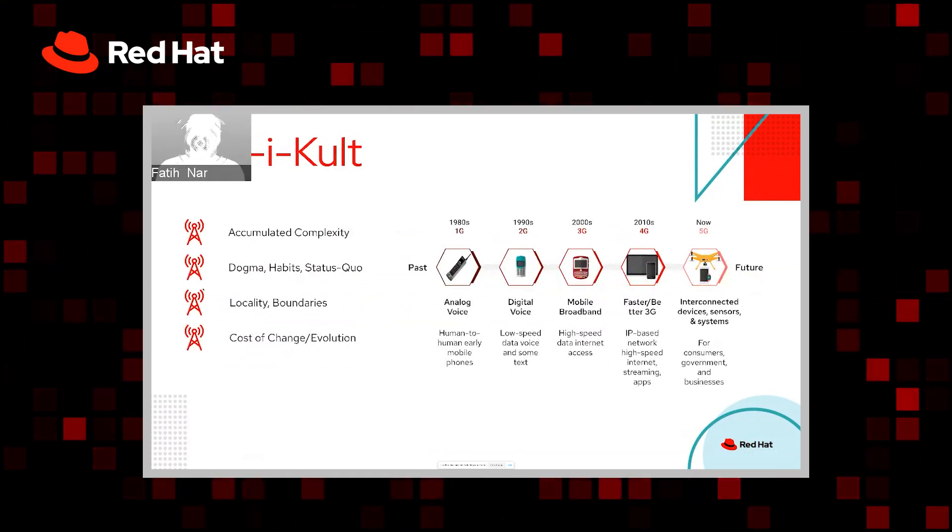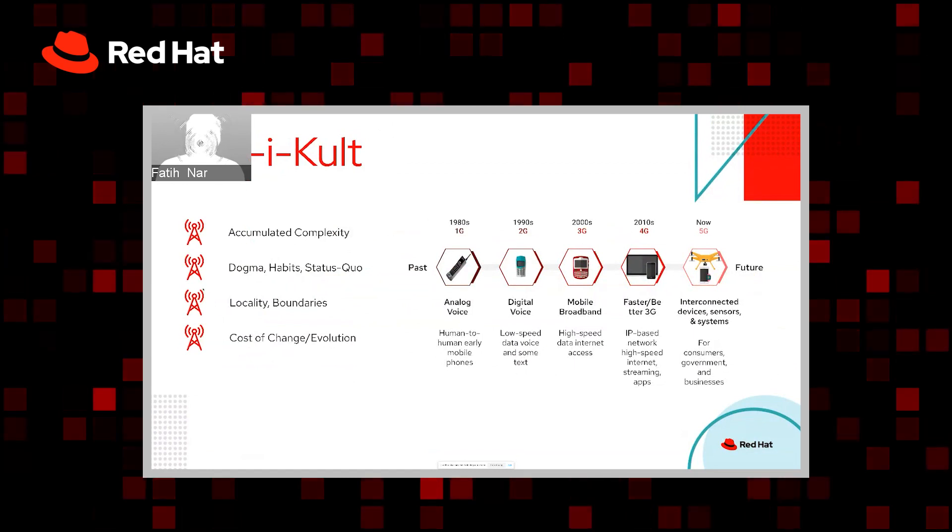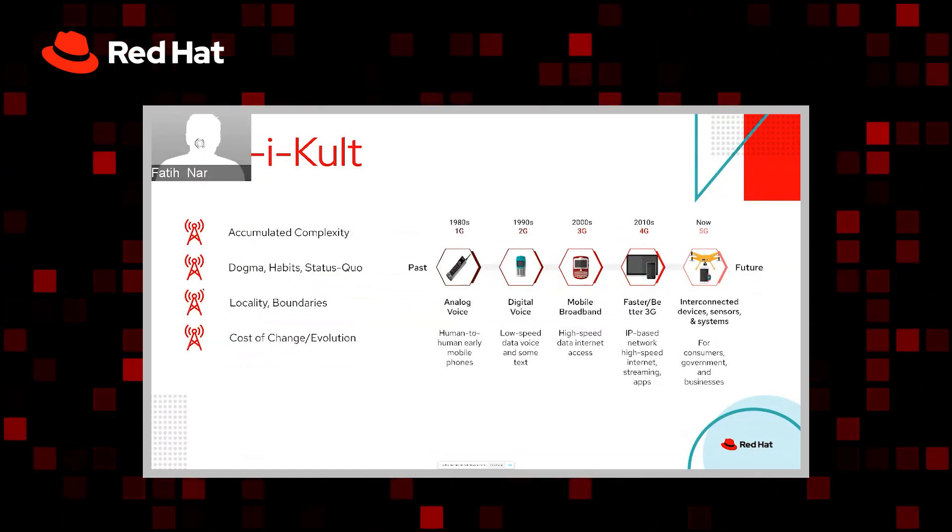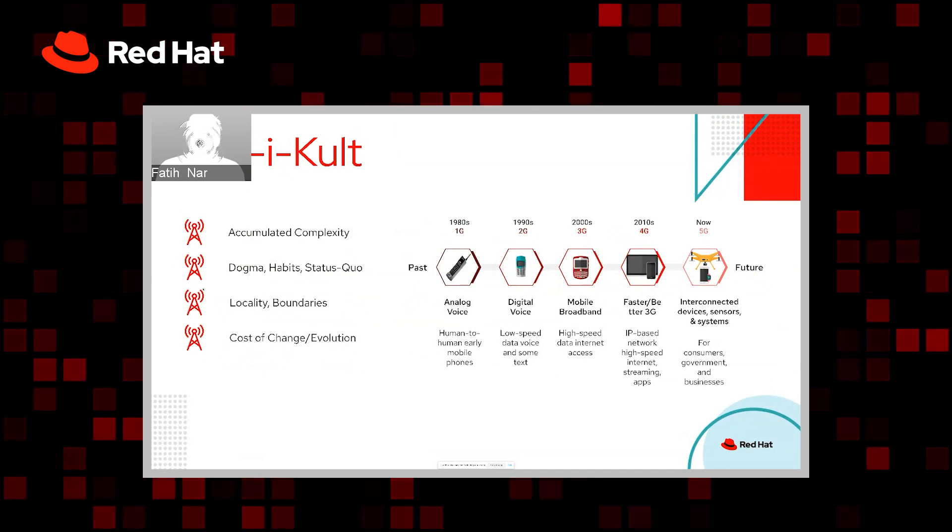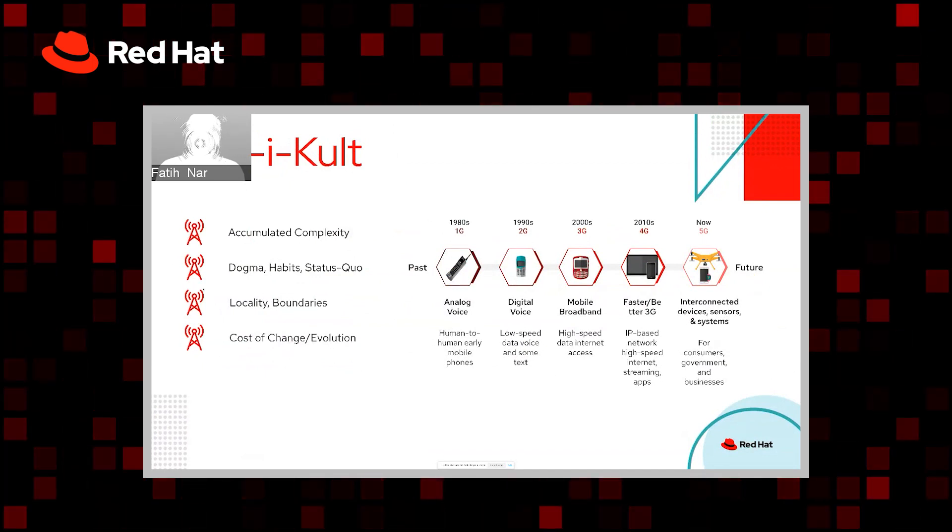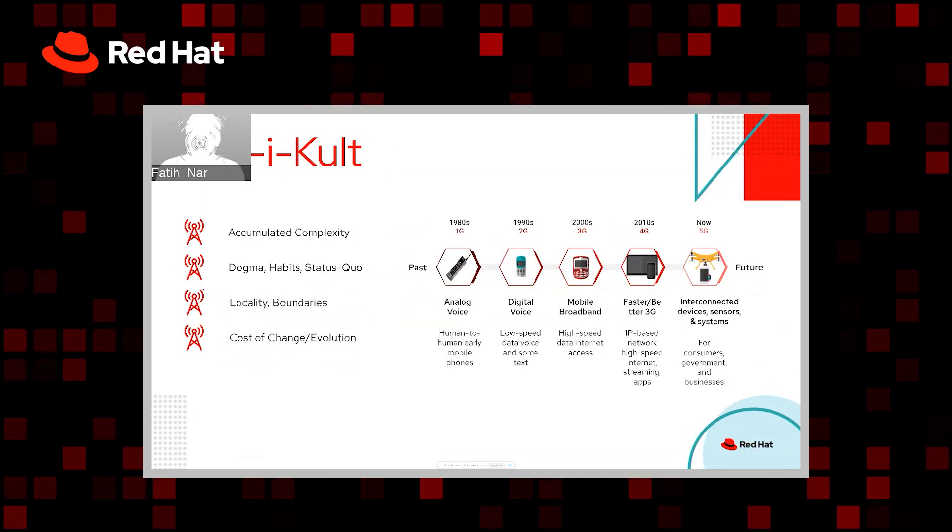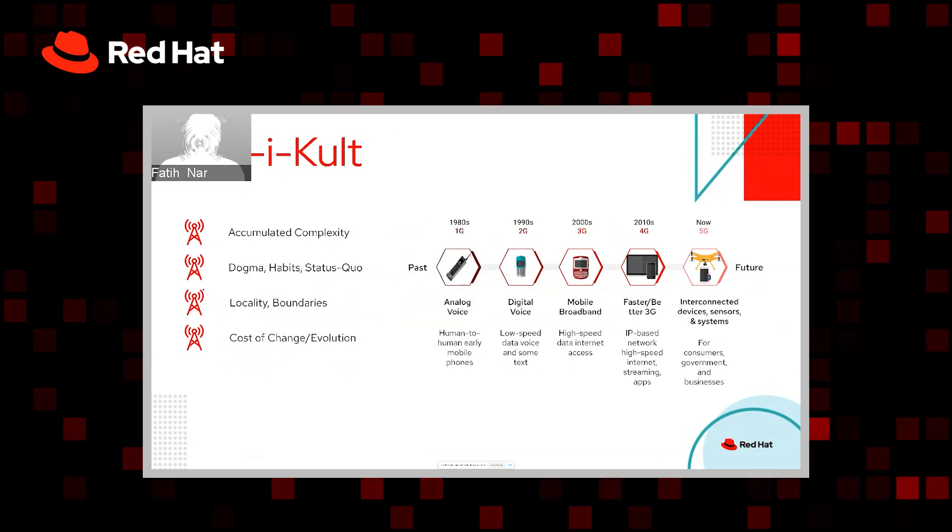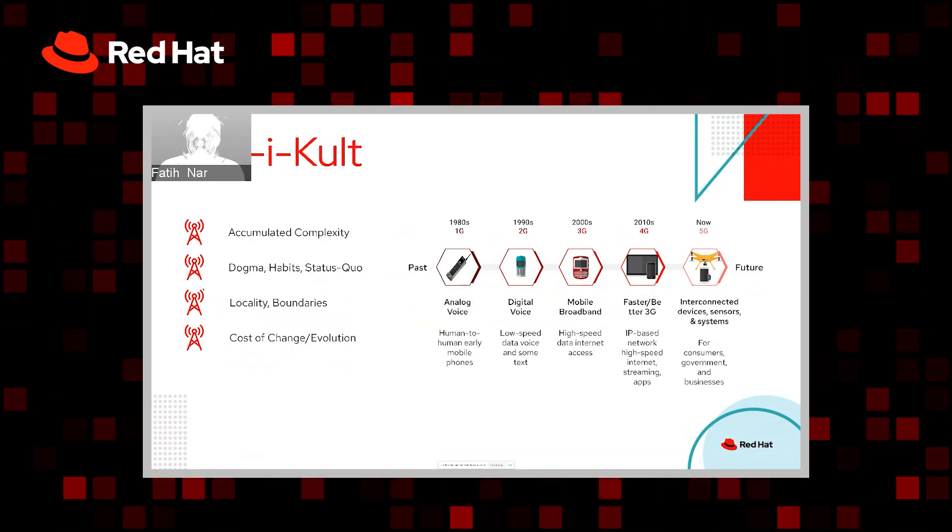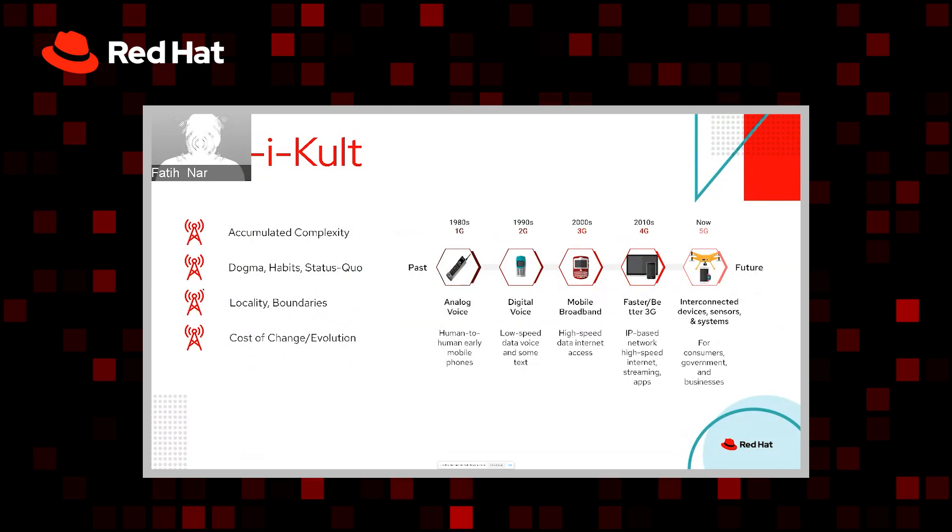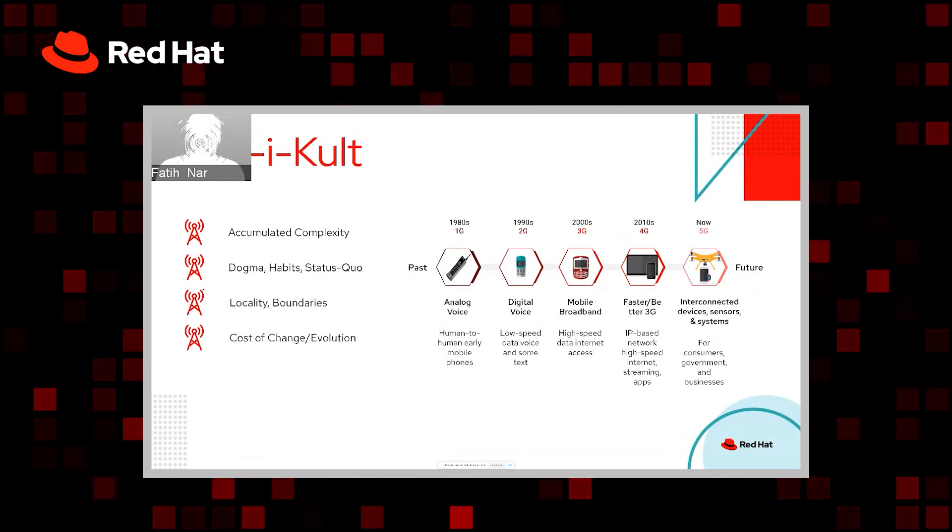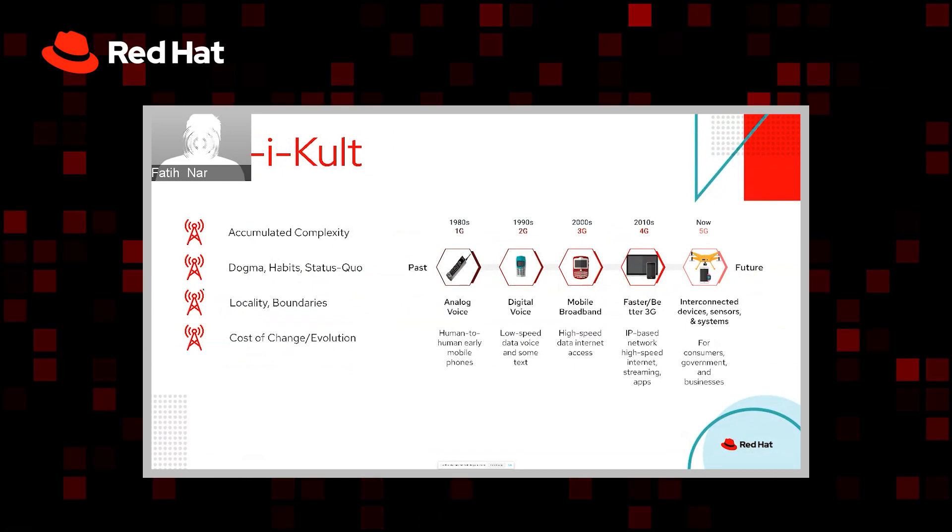Telecom as a business vertical covering different application silos—could be network, could be OSS, BSS, IT side of things, but mainly the network side of the house, where we're talking about VNFs and CNFs, mainly around network virtualization—has been driven by standards bodies, ETSI, 3GPP, IATF, and has accumulated complexity over a certain period of time.